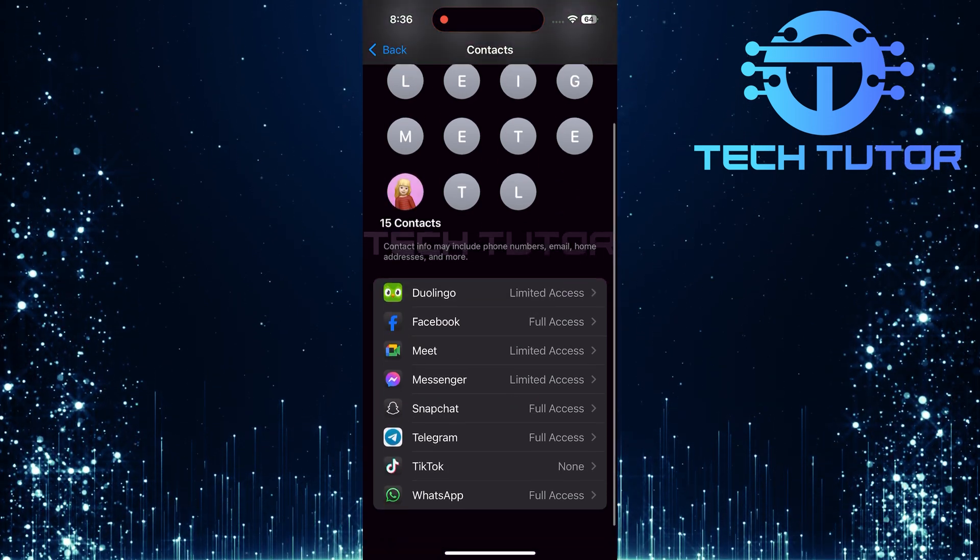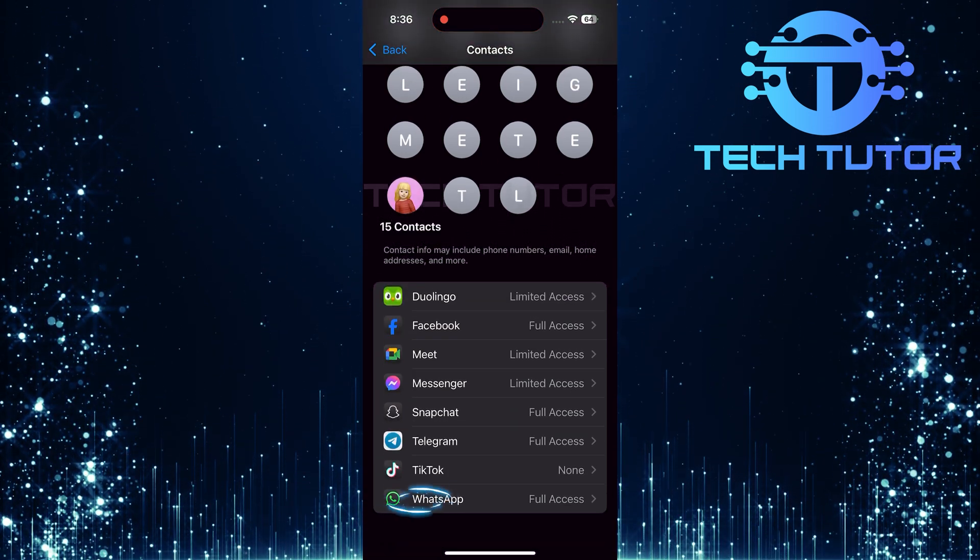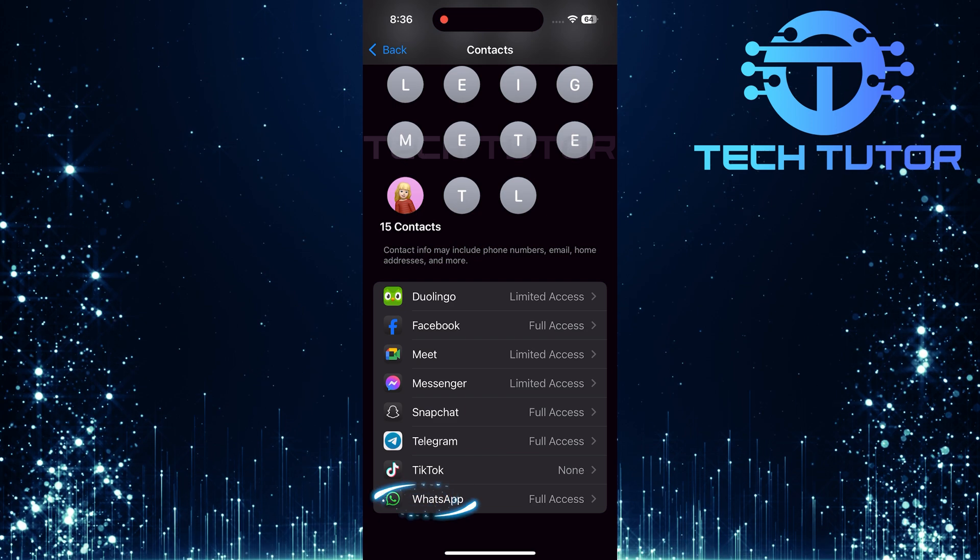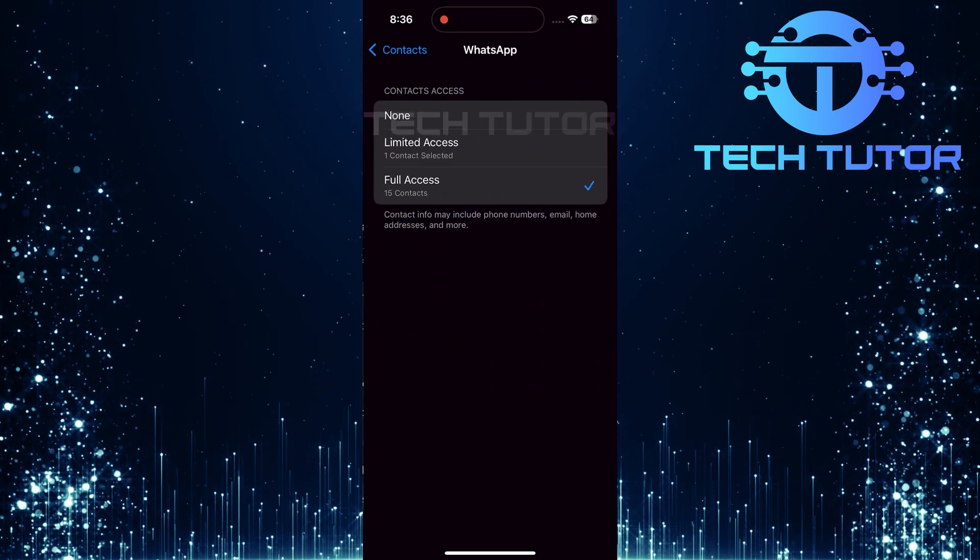Scroll through this list until you find WhatsApp. Once located, tap on it.